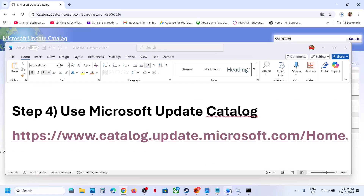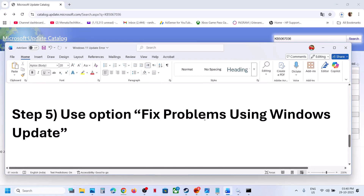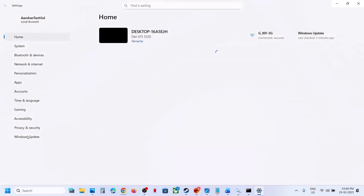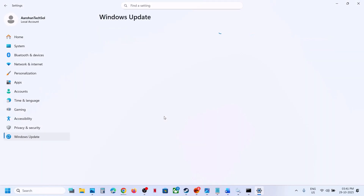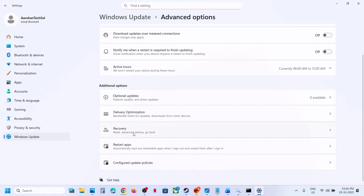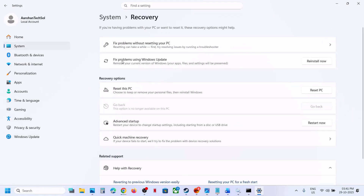Still not working — the next step is to use "Fix problems using Windows Update." Open Windows Settings, go to Windows Update, then Advanced Options, scroll down to Recovery options. Here you can see "Fix problems using Windows Update" — this will reinstall your current version of Windows, and your apps, files, and settings will be preserved. Click Reinstall Now. Once done, restart your computer and then try to update.